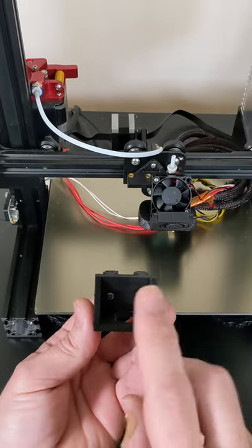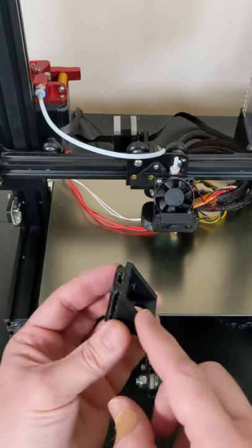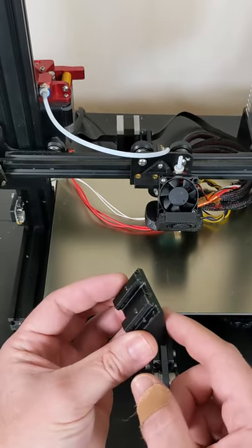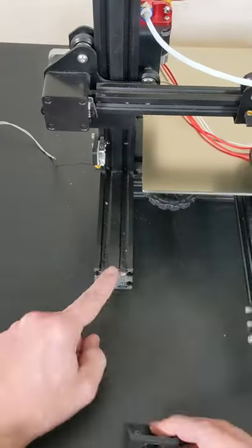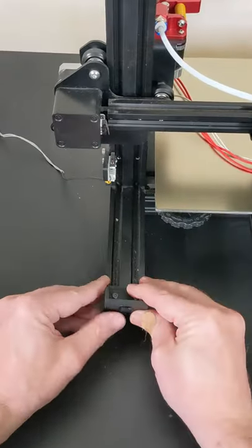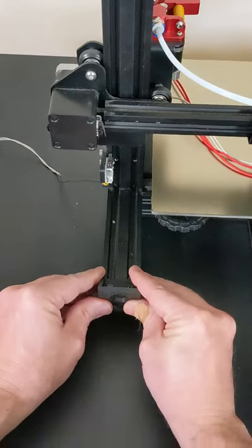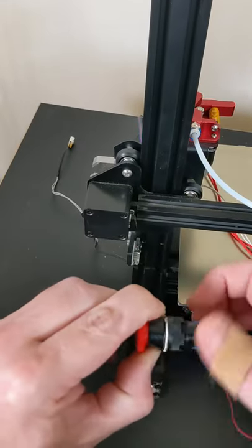The first one uses two M3 screws which are 12 millimeters long. It slides into the lower extrusions here. The switch has this plastic nut.